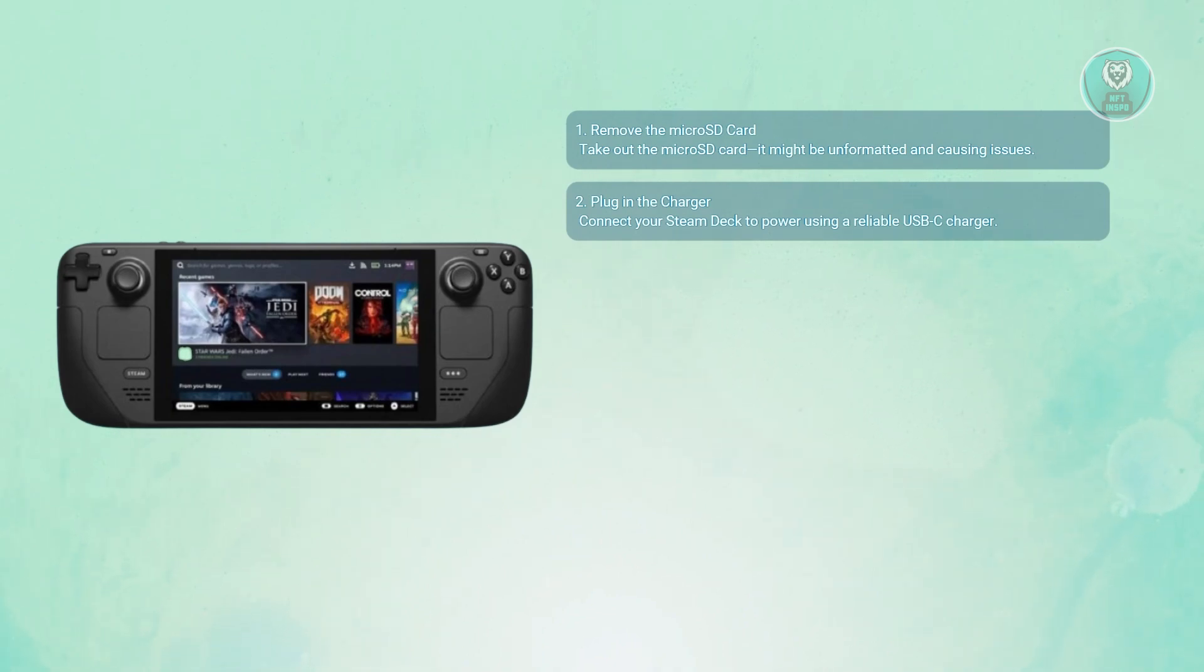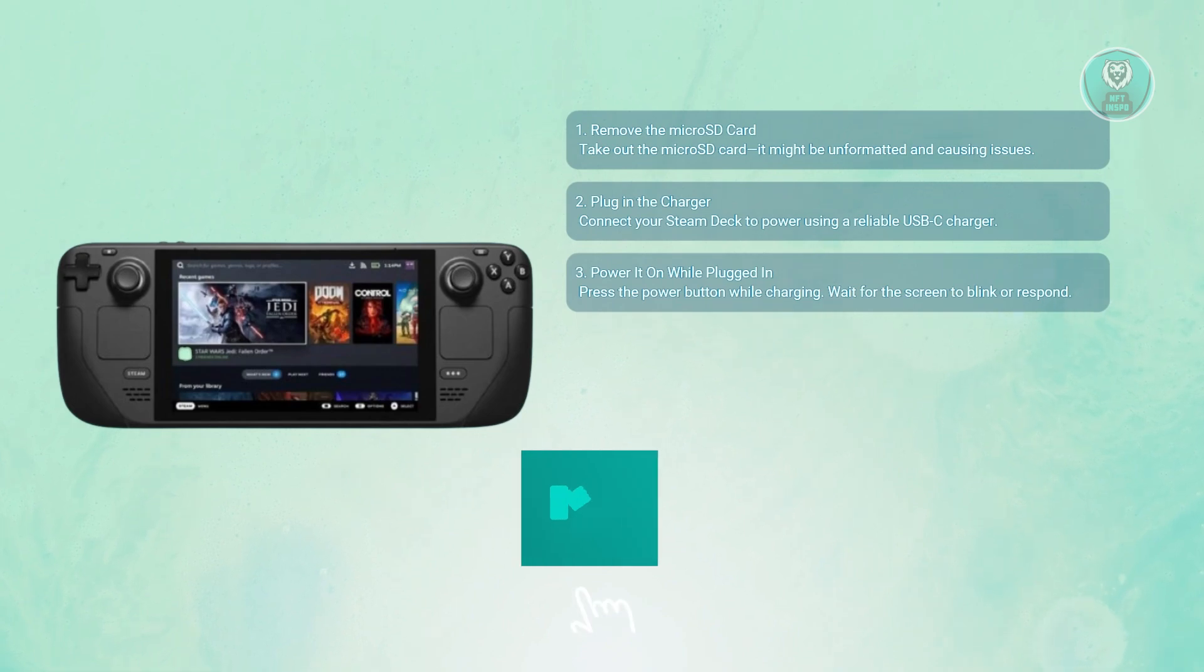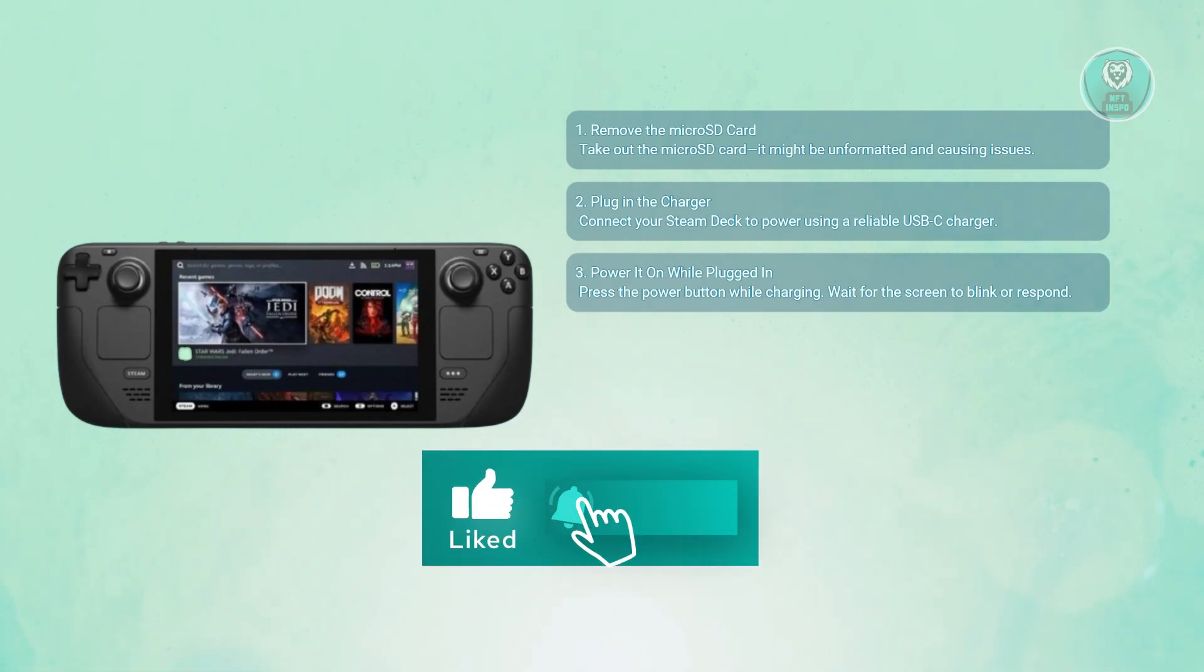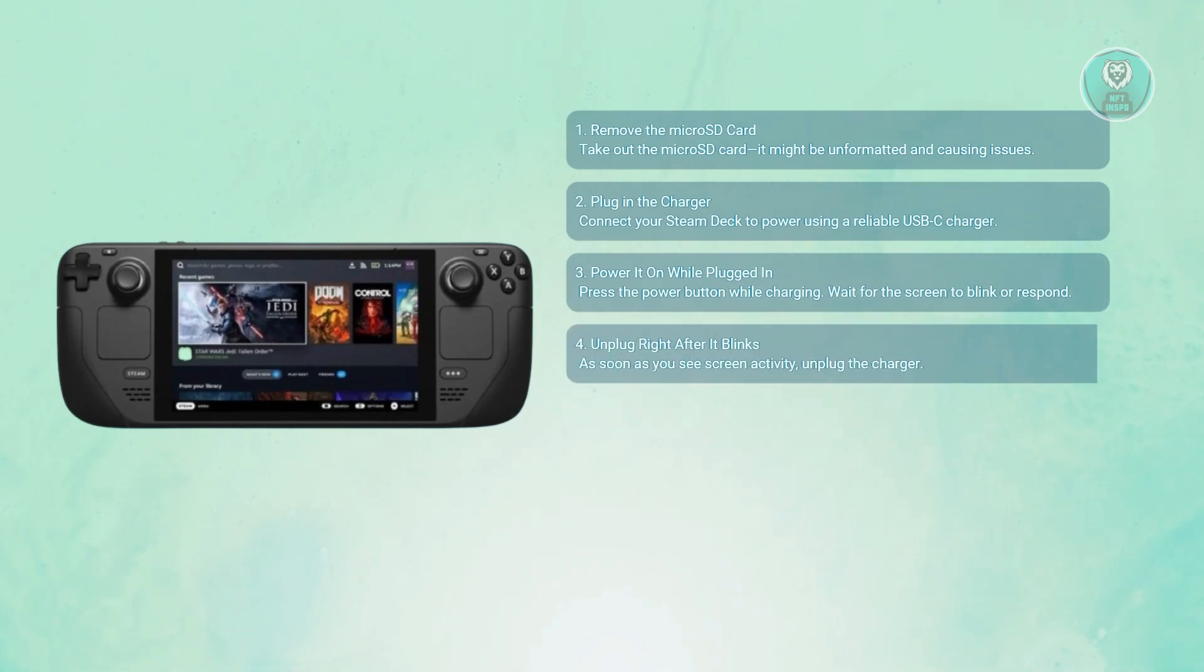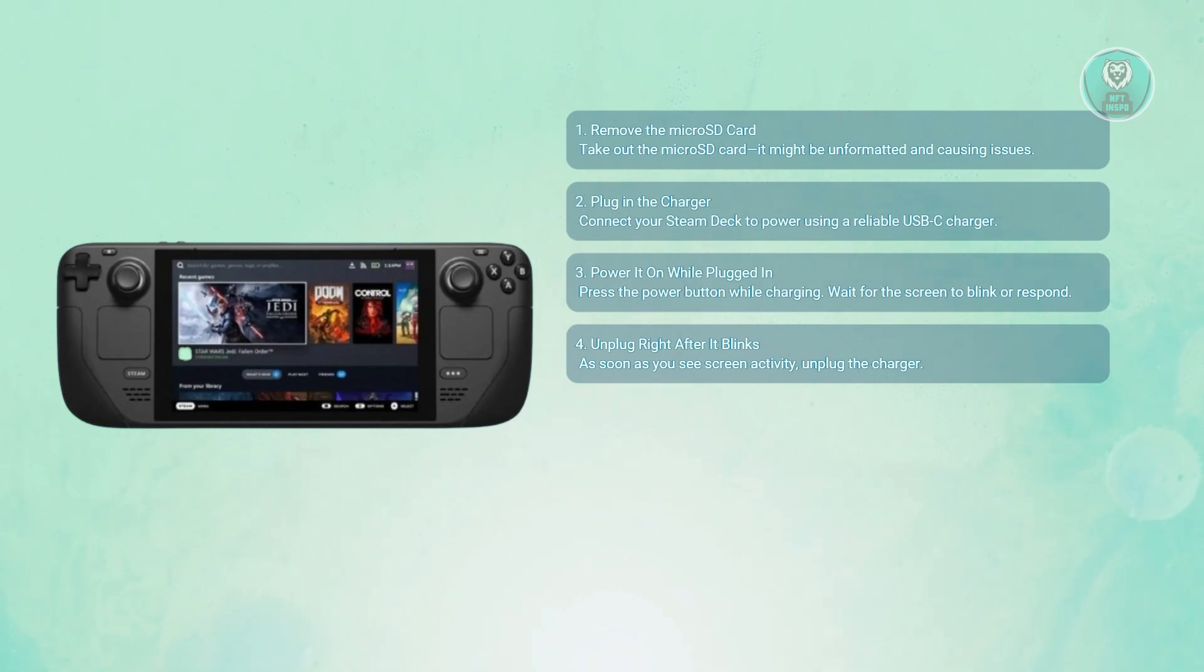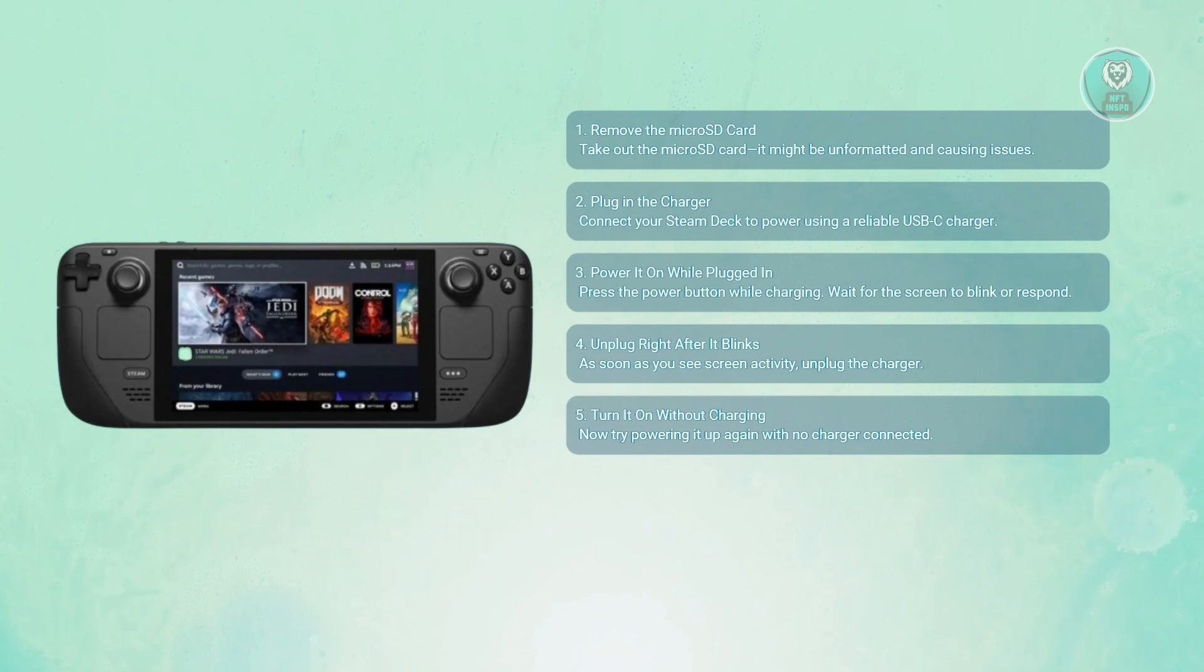Now, press the power button while it's plugged in. If the screen blinks or shows a brief reaction, move to the next step. As soon as you see the screen flicker or begin to light up, unplug the charger right away. This resets certain power behaviors. Then press the power button again, this time with no charger connected. In many cases, the Steam Deck will successfully boot after doing this.